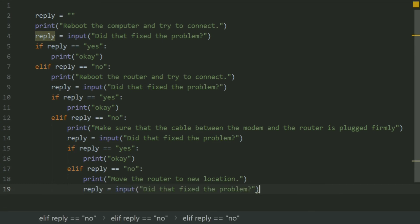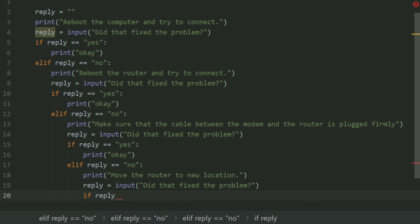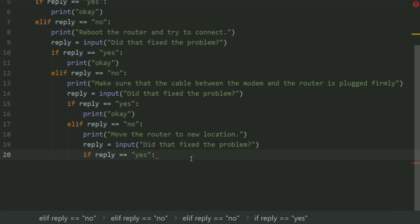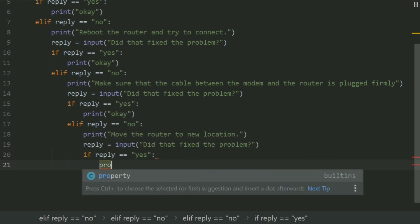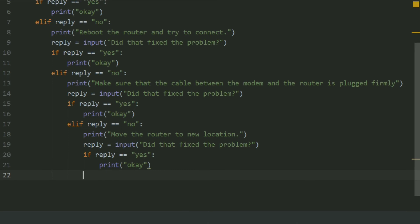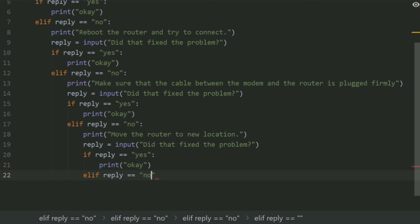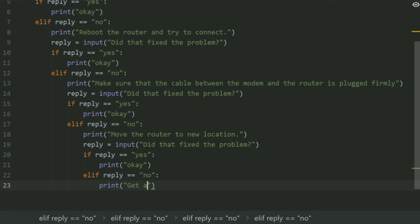Set reply again to input: 'Did that fix the problem?' If reply is 'yes', print 'ok'. If reply is 'no', print: 'Get a new router.'